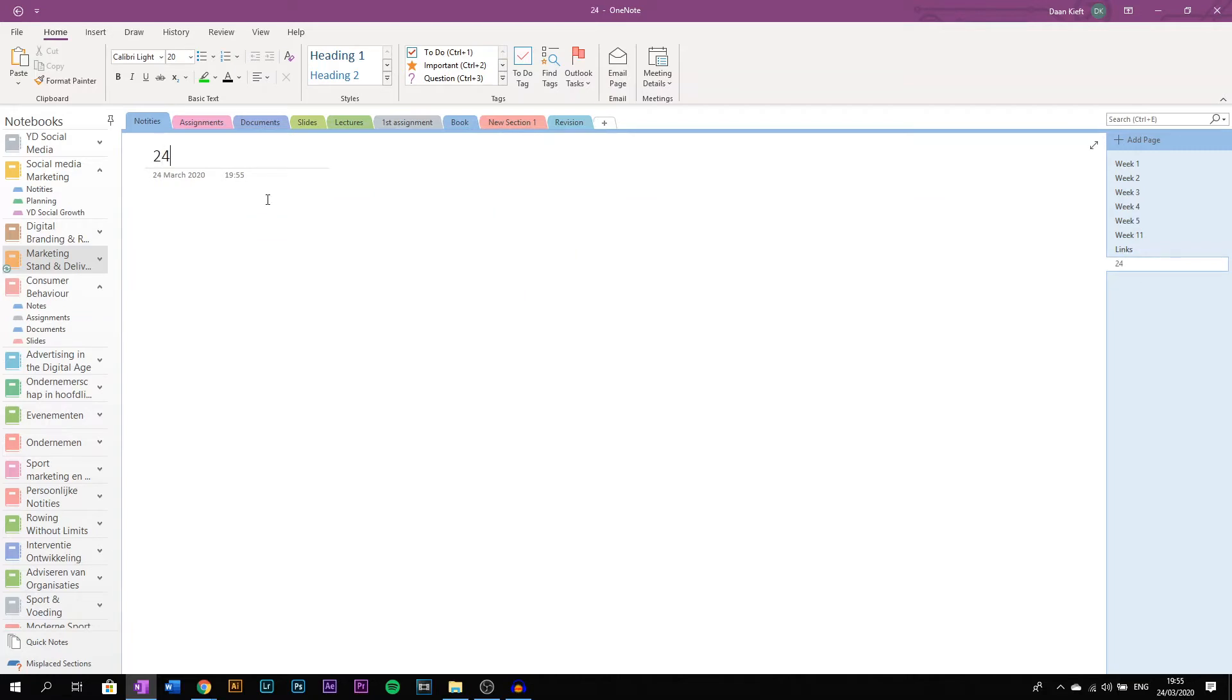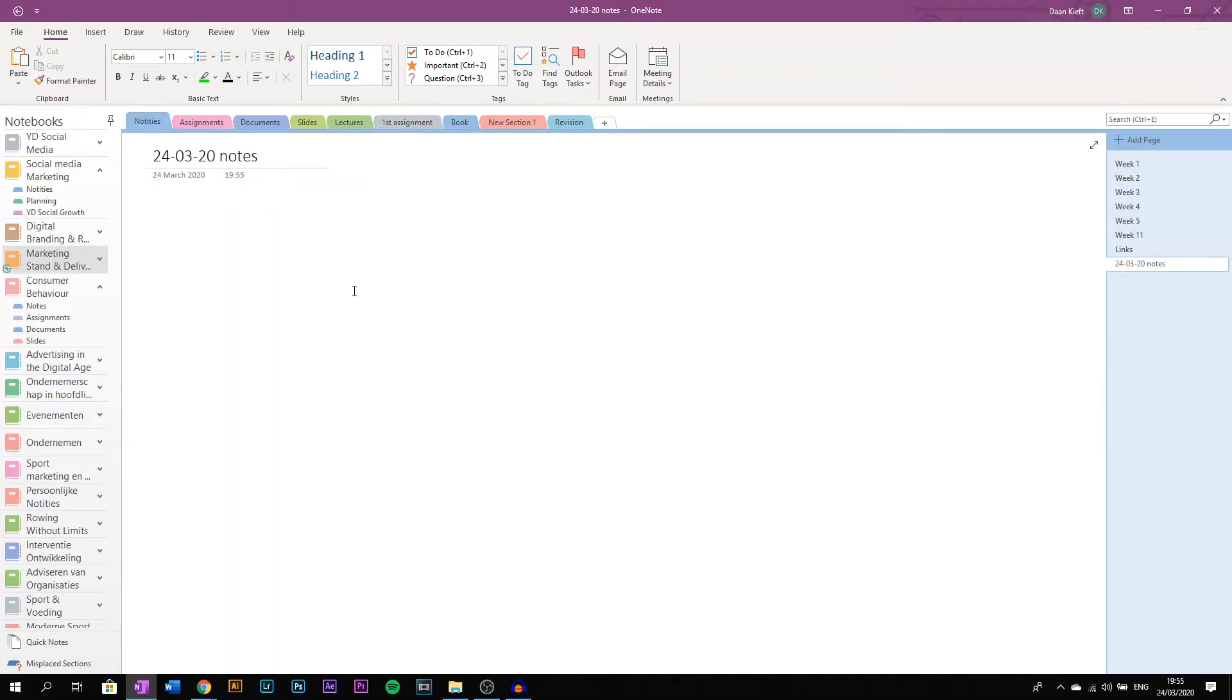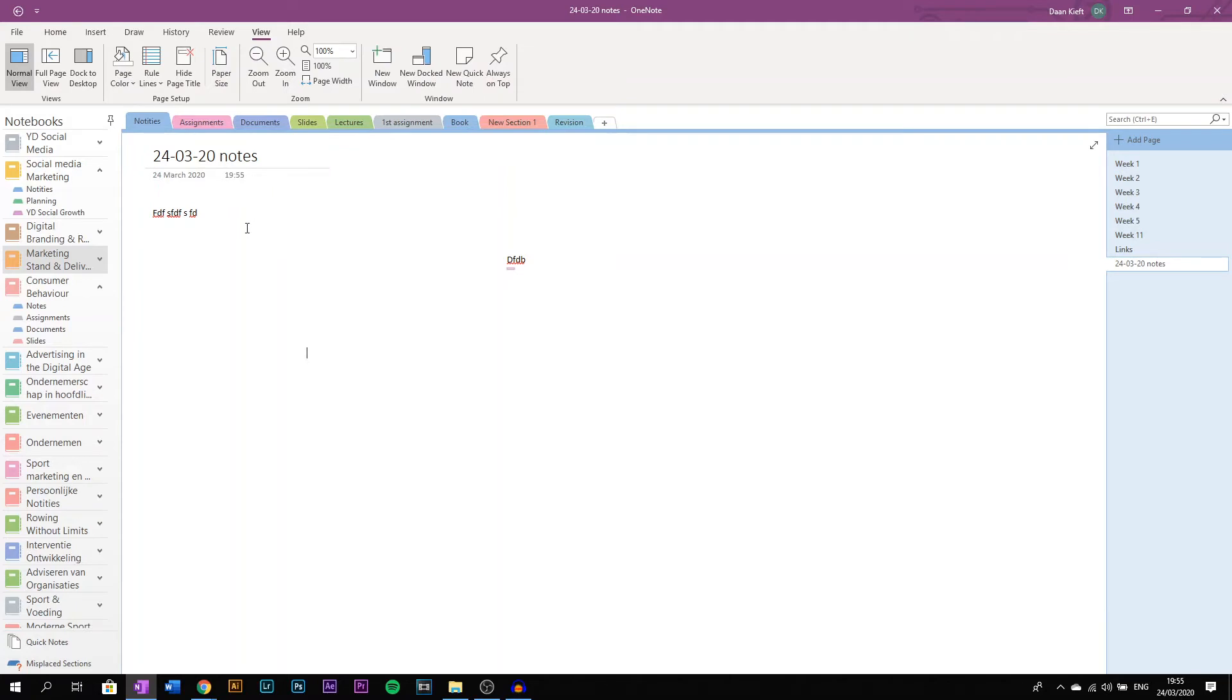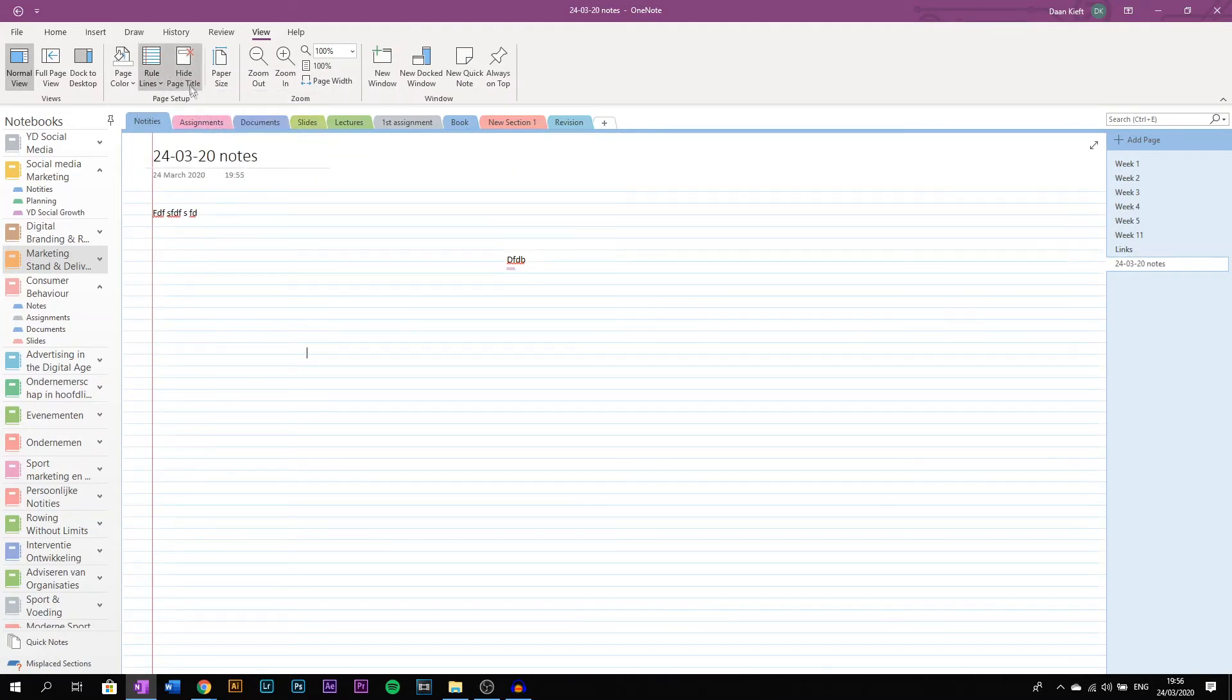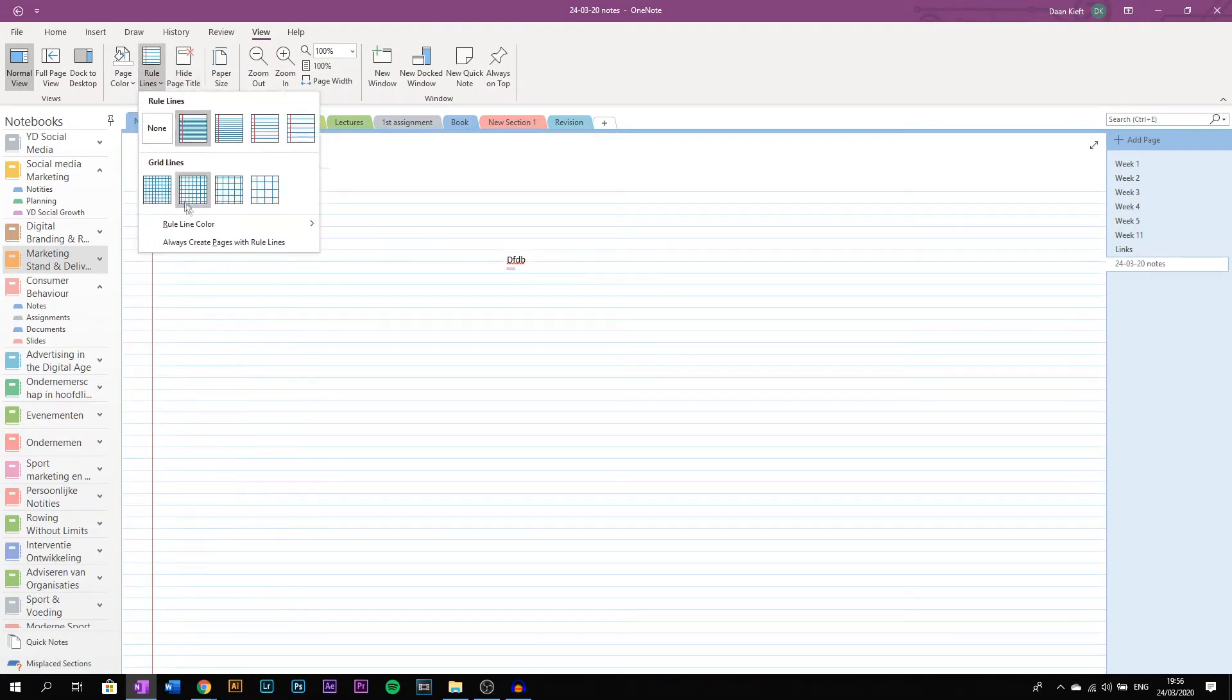And now I have a full page where I can type anywhere on the screen. If you want lines in your screen, you can select it in View, Rule Lines, and get any line you want.